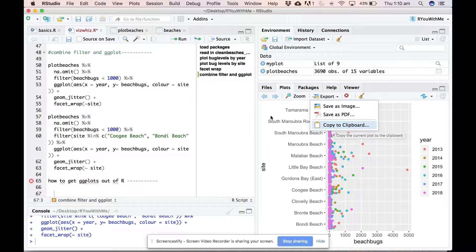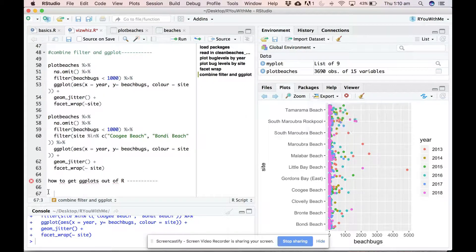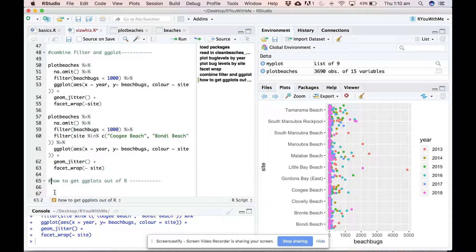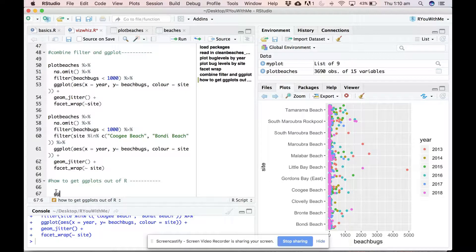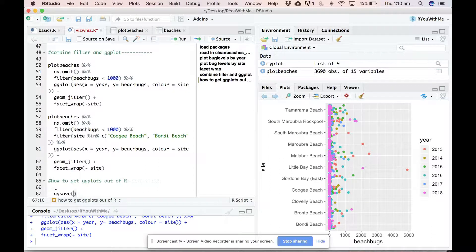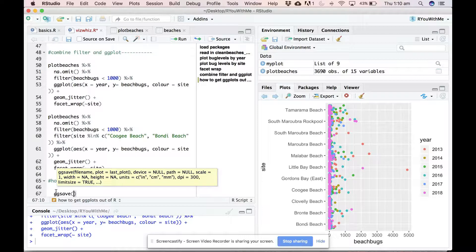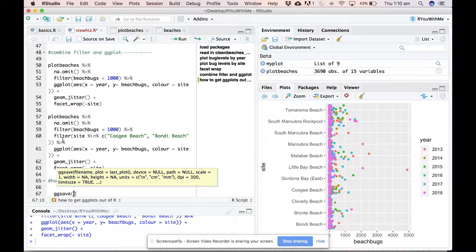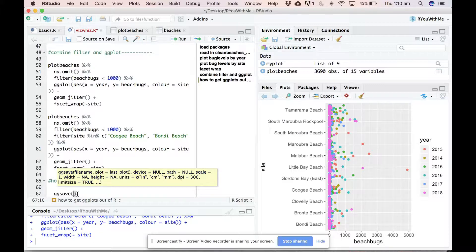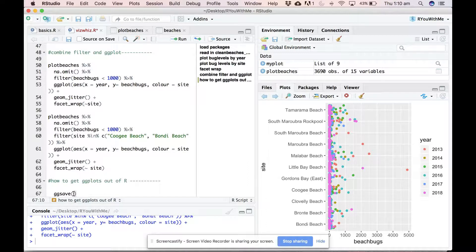The other option that I often use is to use a piece of code that is pretty simple. You just use ggsave, and ggsave will save the last plot you just ran. So as you're coding, if you find one that you think is worth keeping, use ggsave.